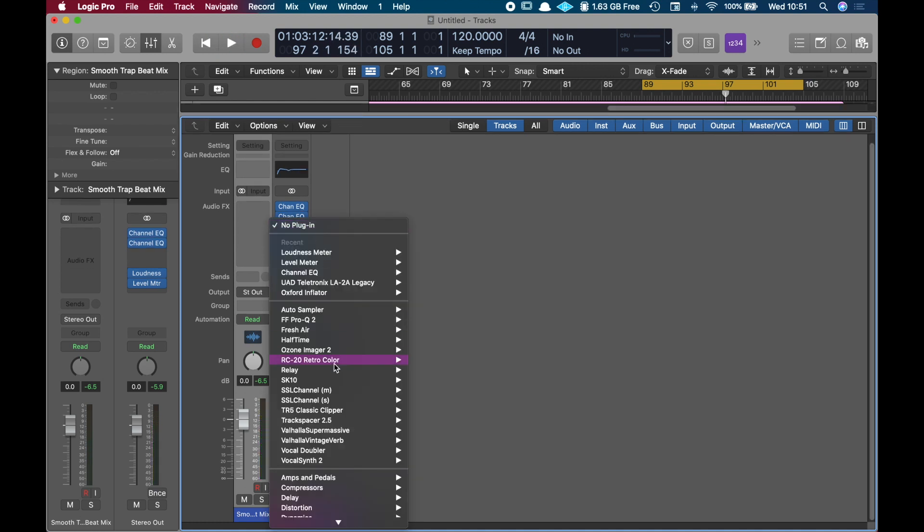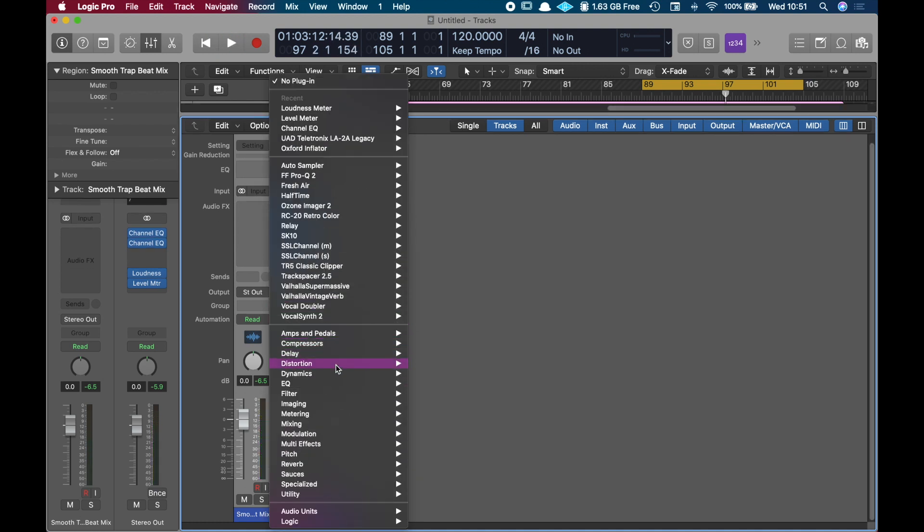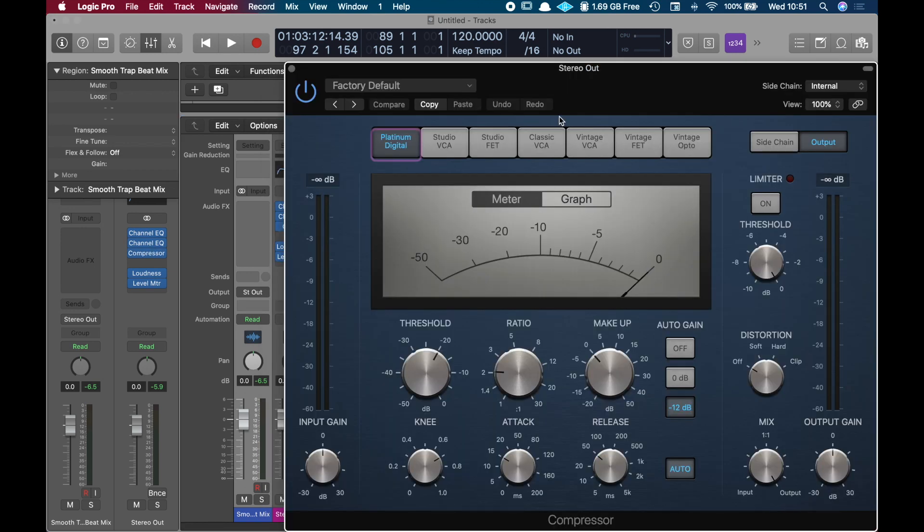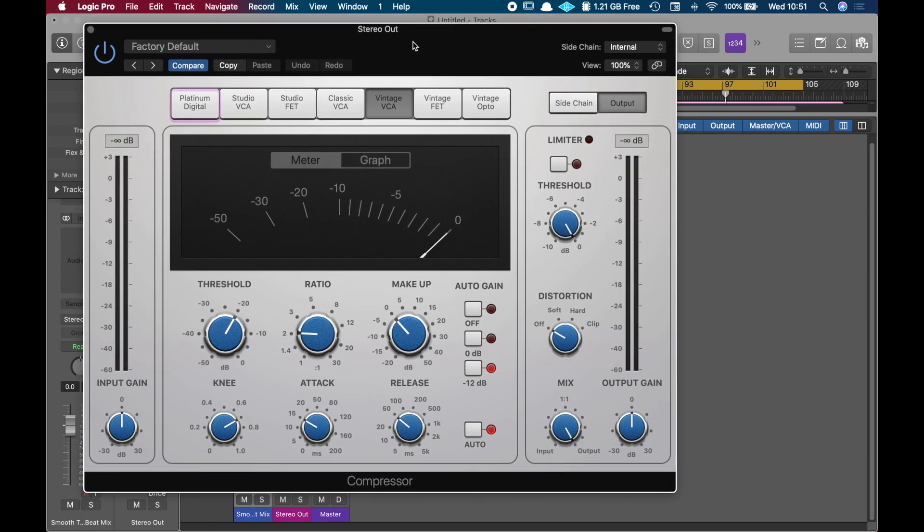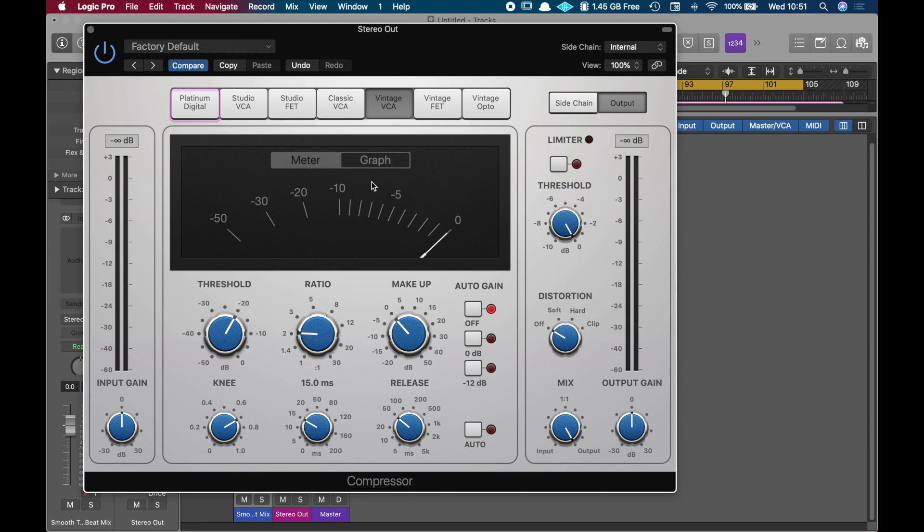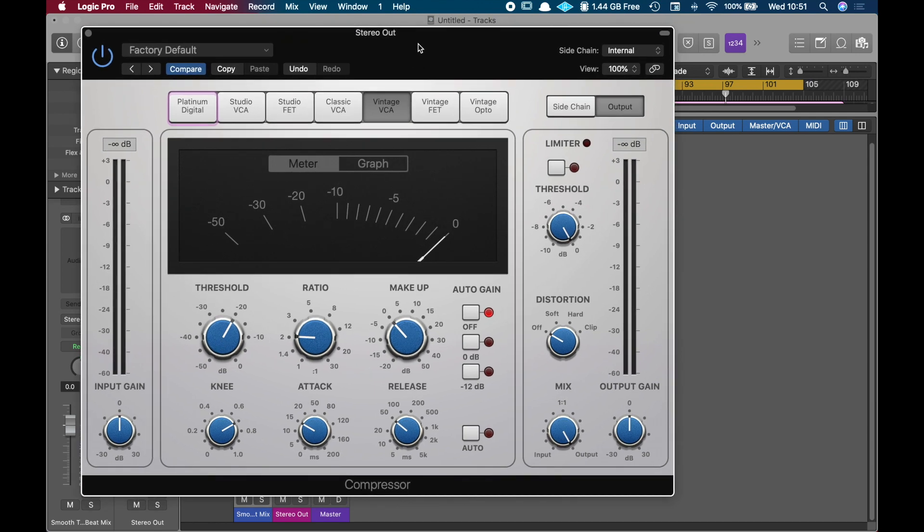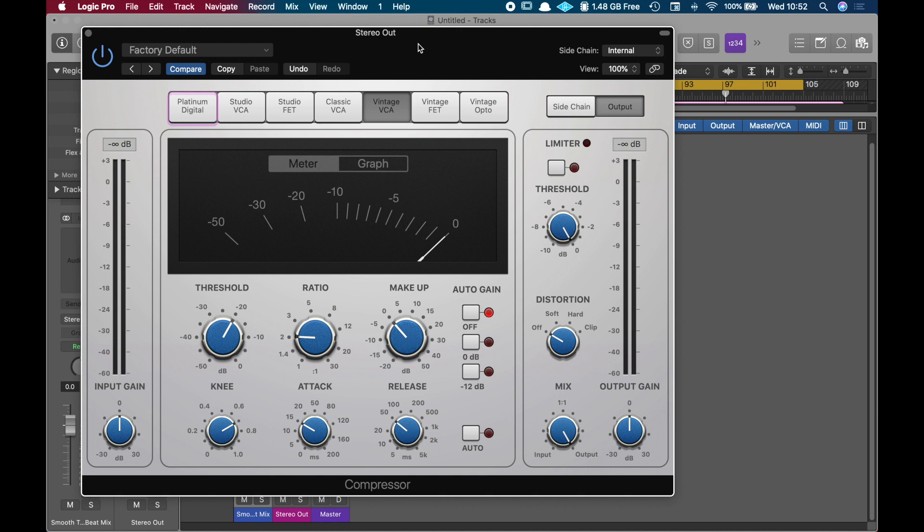Now we're going to use the compressor and in that case we're going to use the VCA Vintage, which is also an emulation of a bus compressor. I'm just going to turn off the auto gain and all these things. I'm going to keep it at a ratio of 2. And then we're just going to play with these knobs until something sounds good. Remember, once again, light compression. You don't want to over compress the song. You just want to control the dynamics of the song. And then just try to match the loss of volume with the makeup gain.